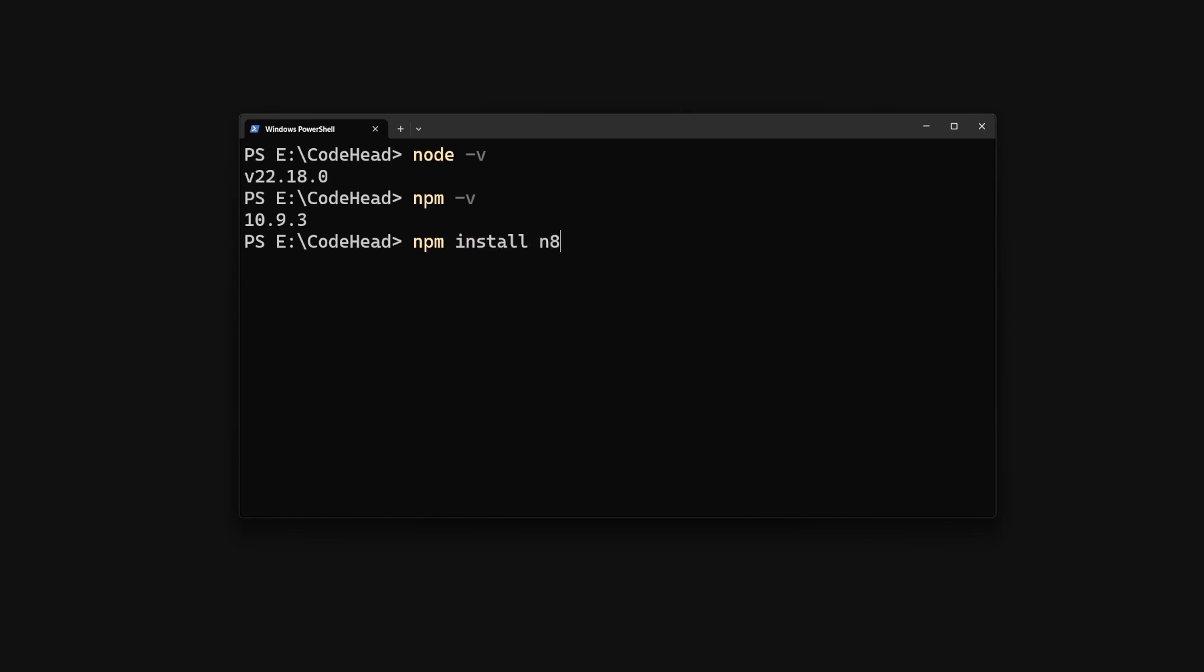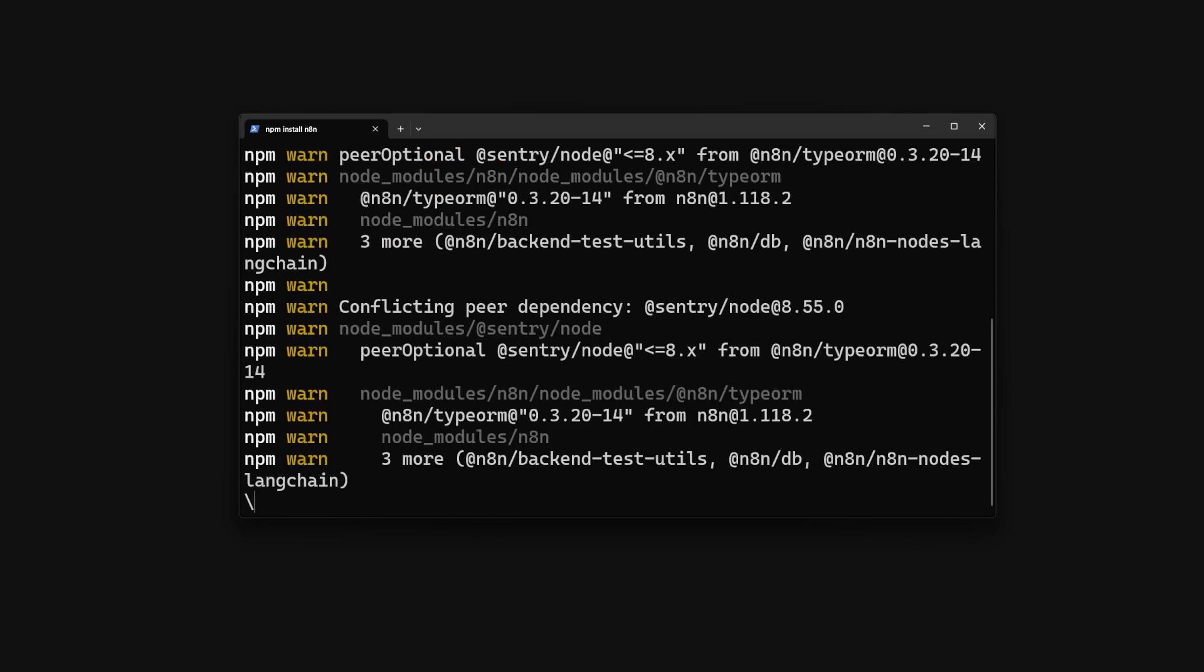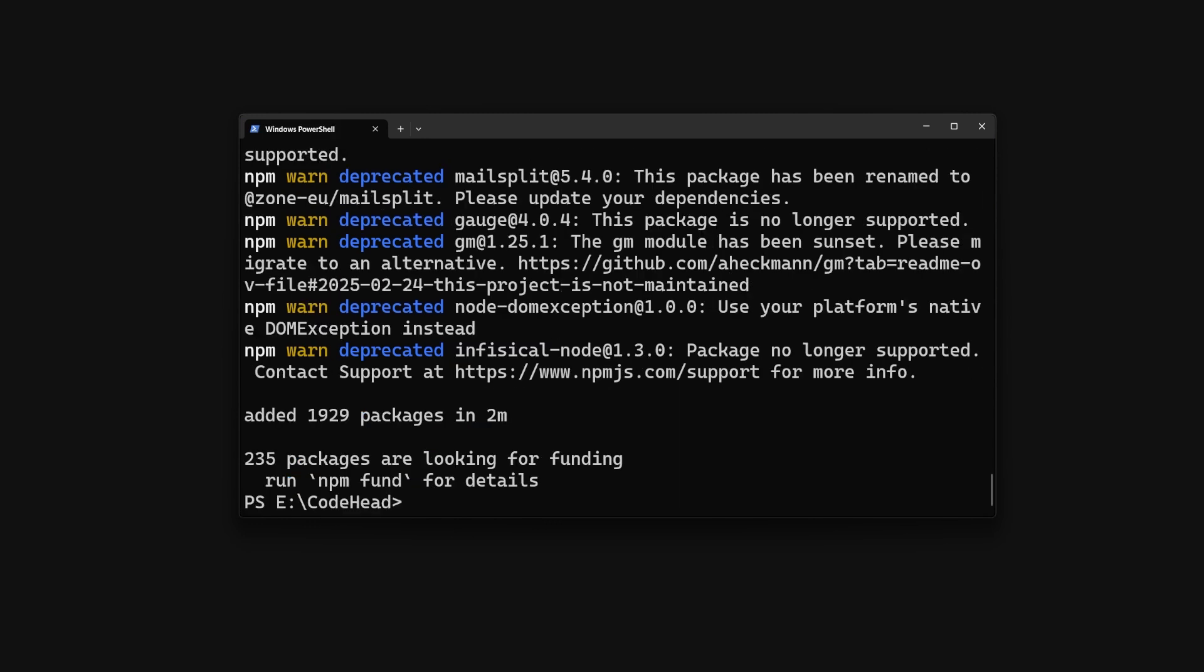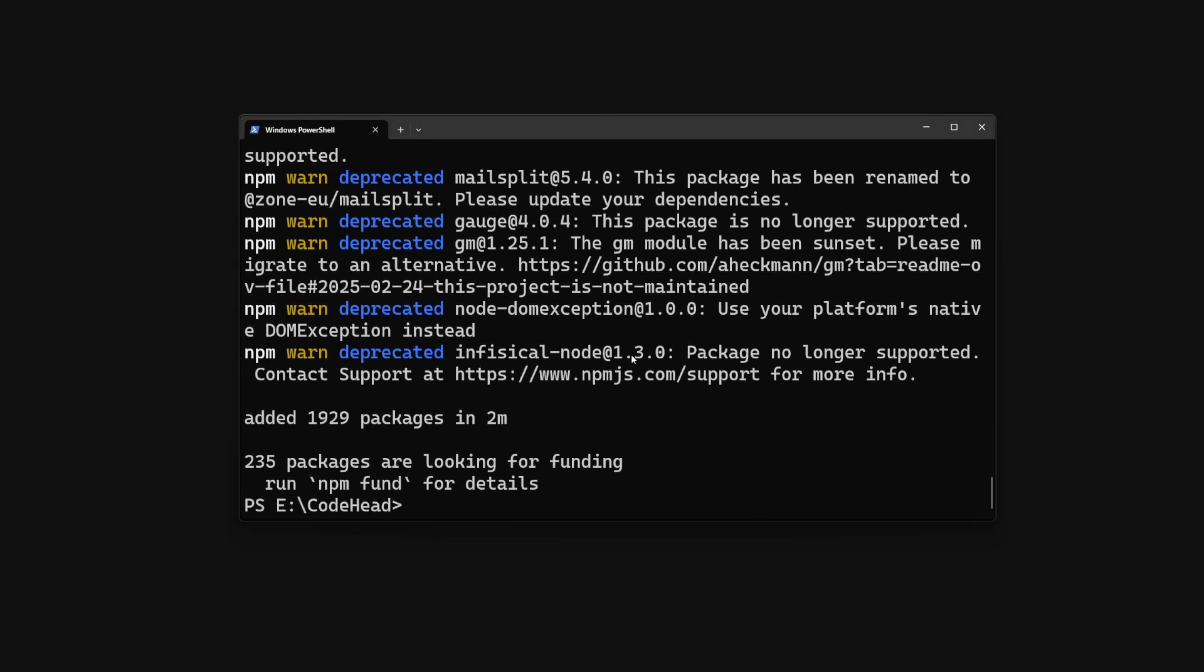Once that's done we just have to type this command and wait until it's installed. The -g here is used to install n8n globally on our machine so you can run the command from anywhere later on. Also don't worry about the deprecated warnings that may appear when you install - this is because n8n itself uses older versions for some packages.